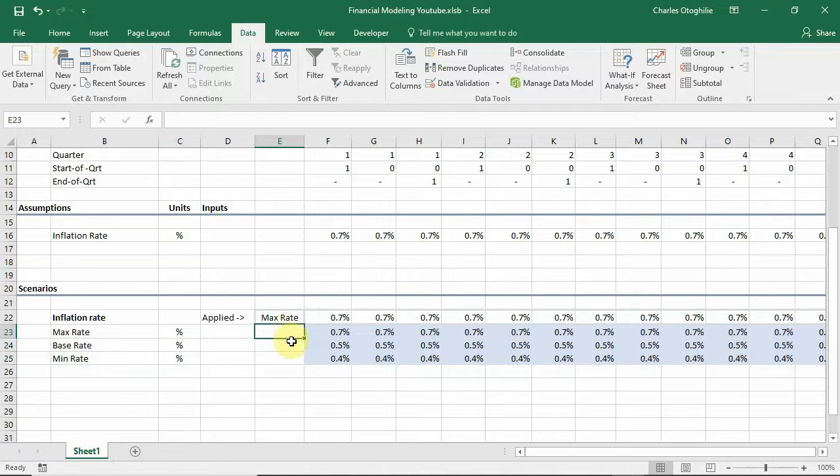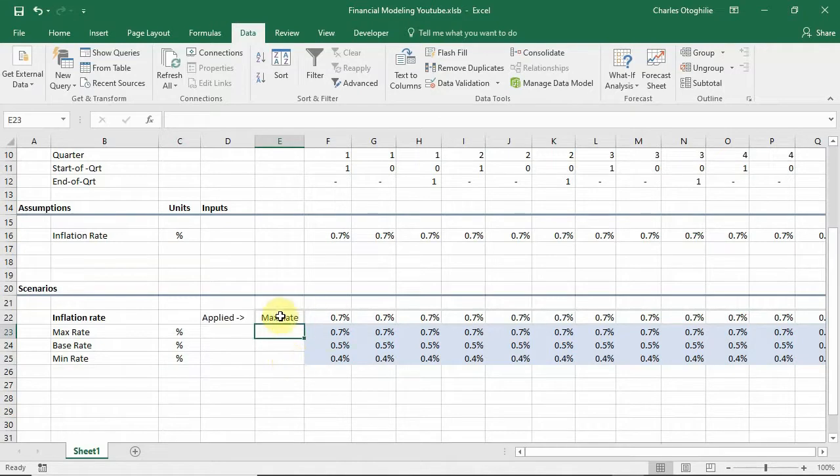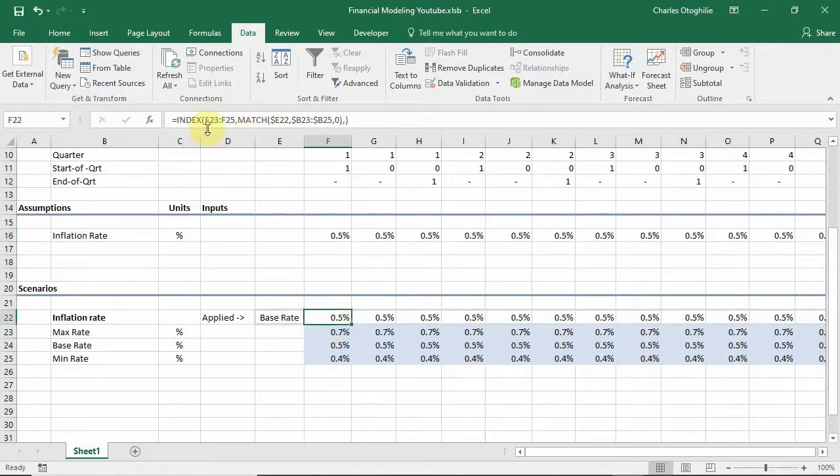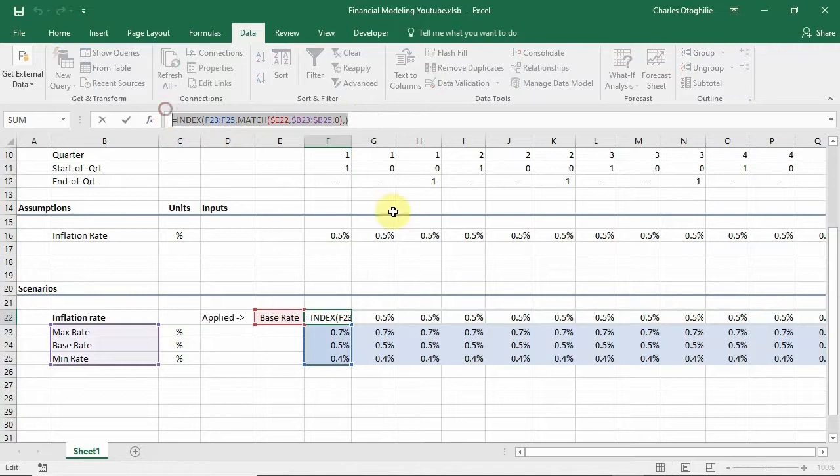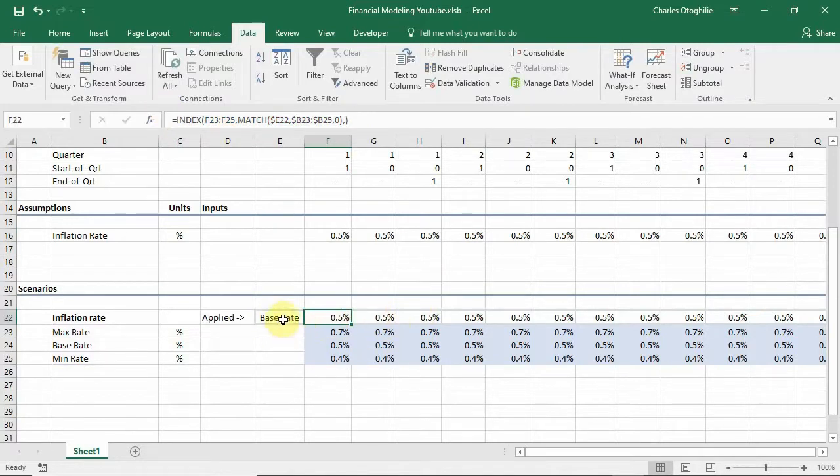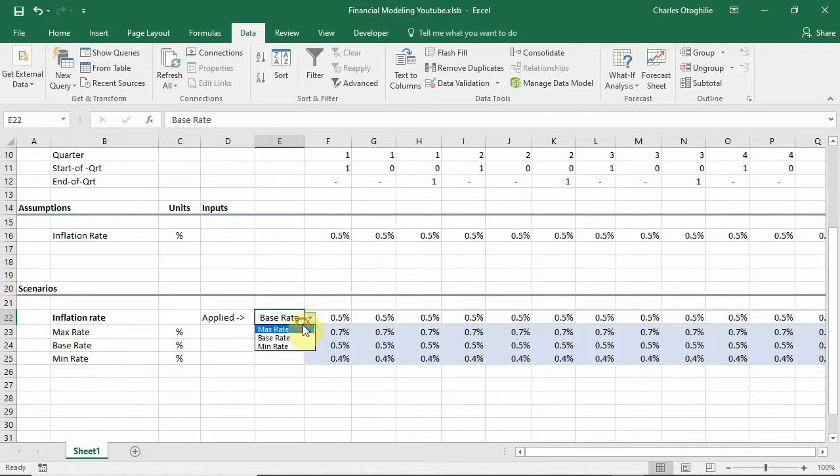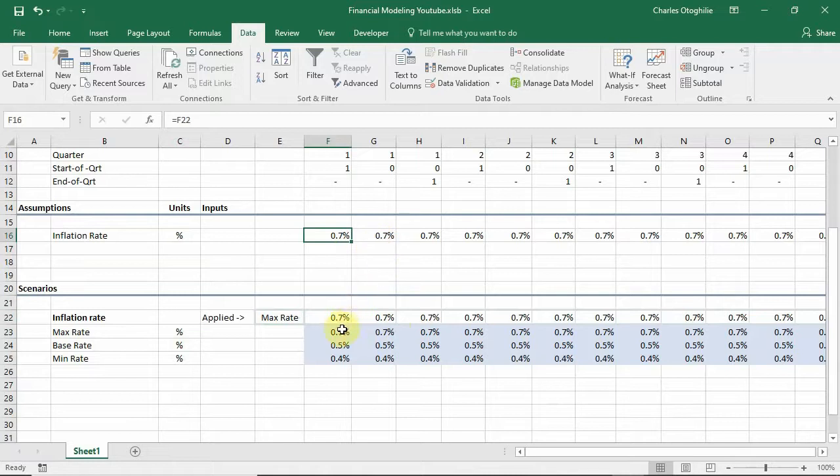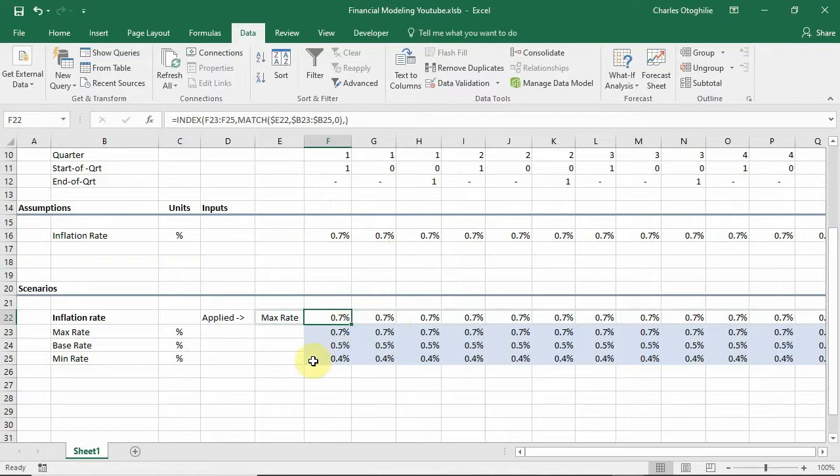We're going to see how the CHOOSE function can be used instead of the INDEX function that we used in our previous video. In the previous video we were able to learn how we could use the INDEX and MATCH function to come out with a solution where we choose a rate and then that is applied or implemented in our model. So today we're going to be doing this same thing but this time around we will be using the CHOOSE function.